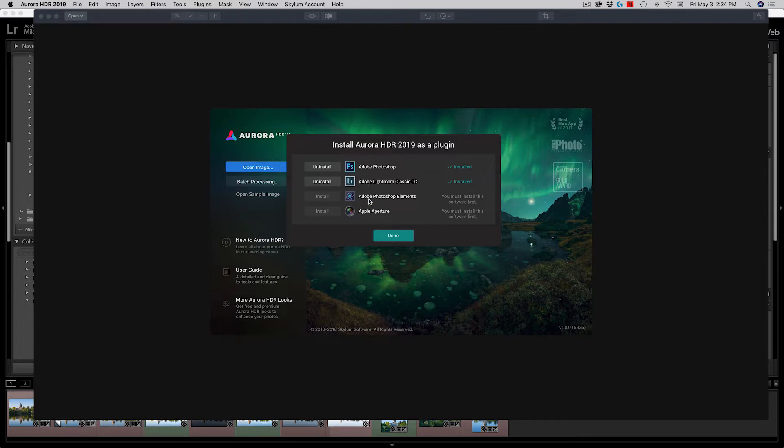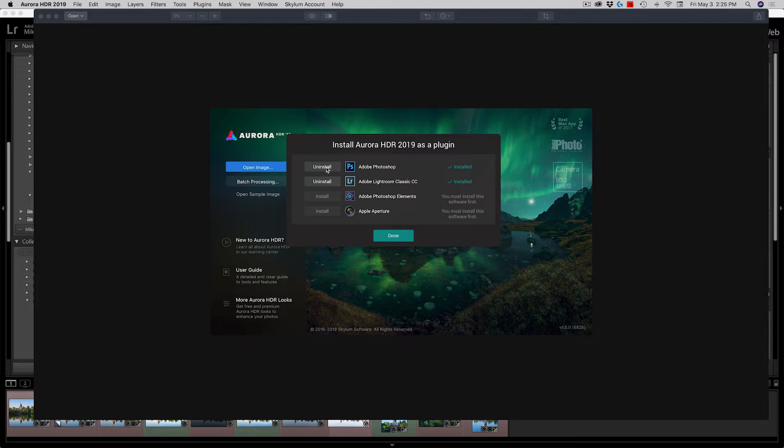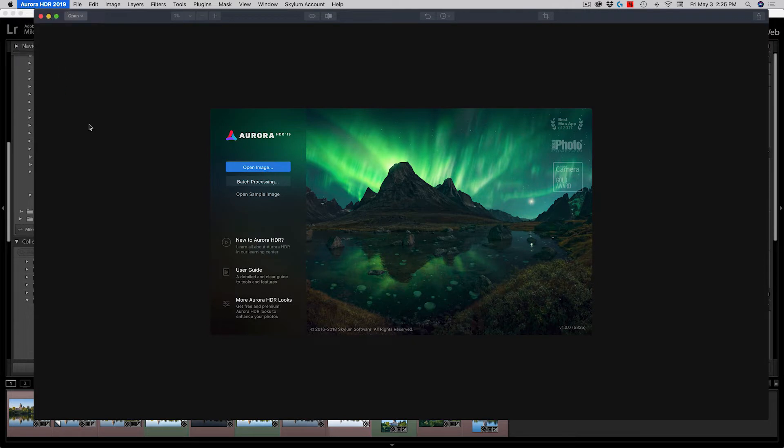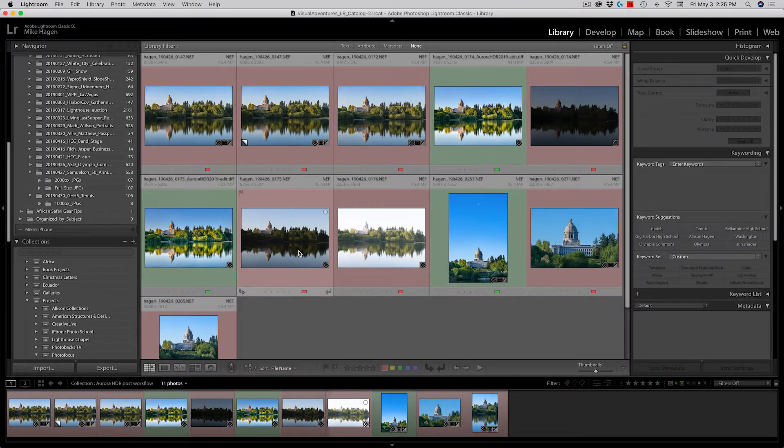If you own Adobe Photoshop Elements, then you can install it there, and Apple Aperture as well. Once you click install, you click done and now you can close down the Aurora standalone app and you'll be able to use it inside of Lightroom.